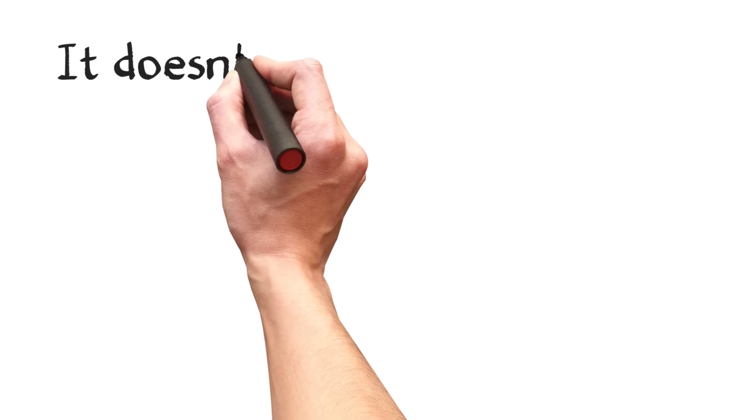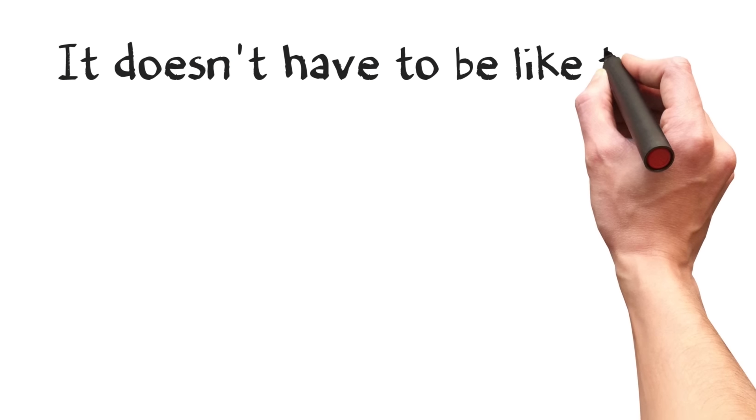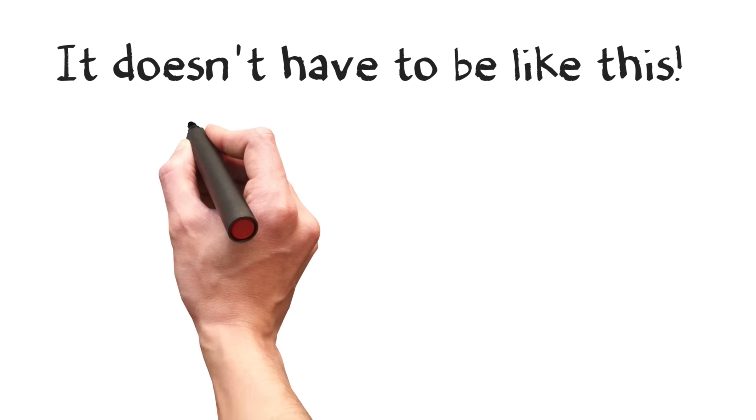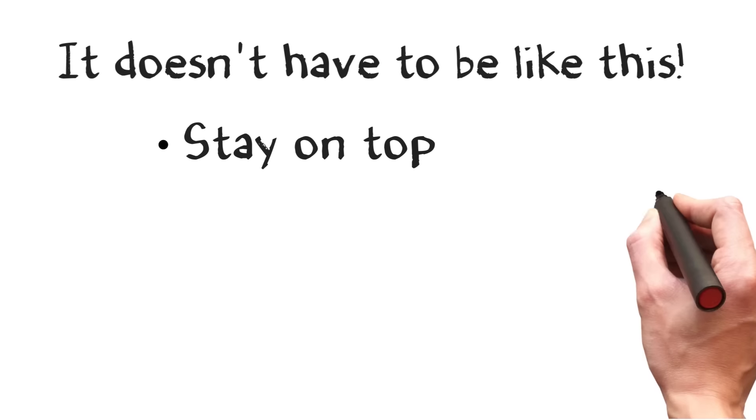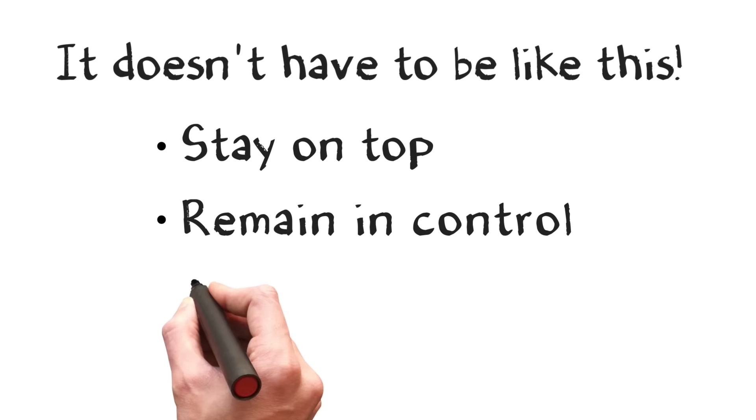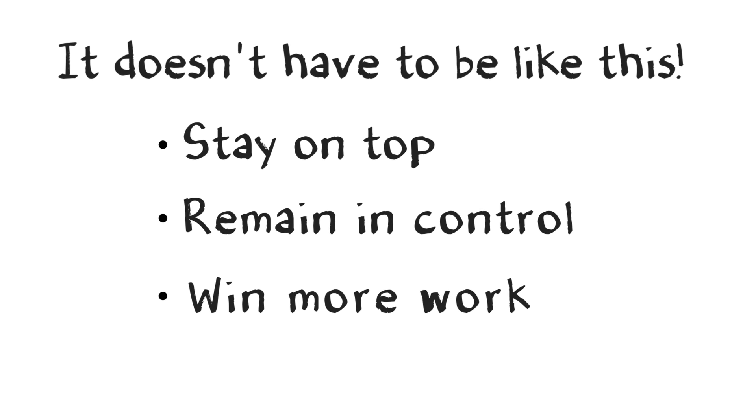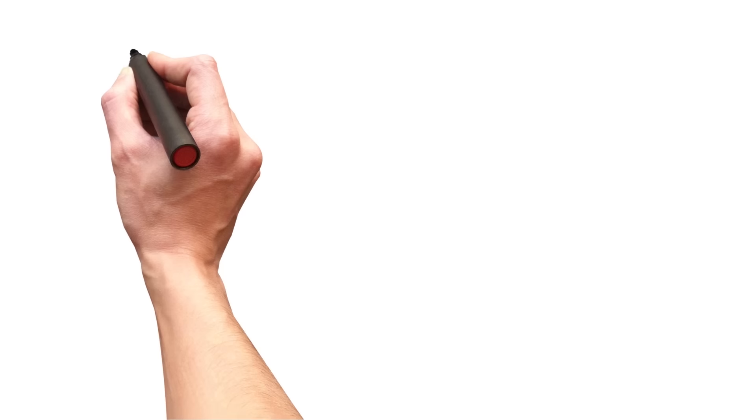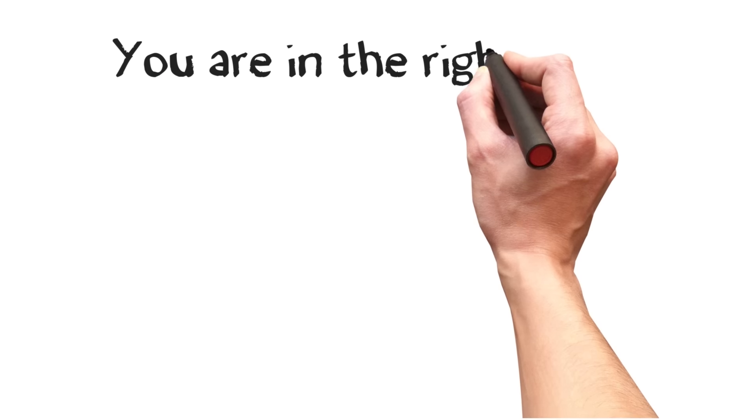If you would like an easy and straightforward way to stay on top of your estimating, remain in control of your profit margin, and win more work, then you're in the right place.